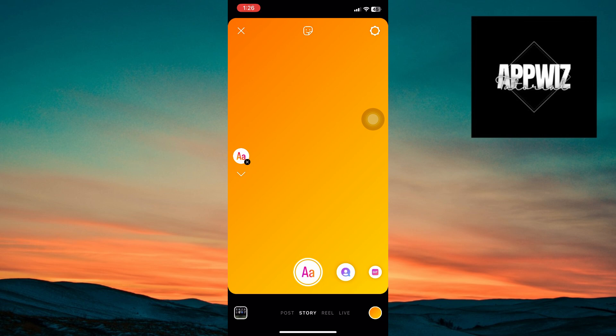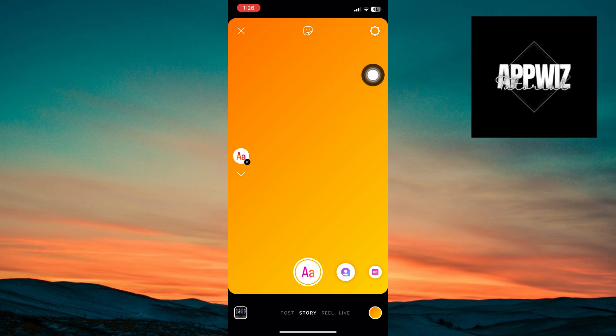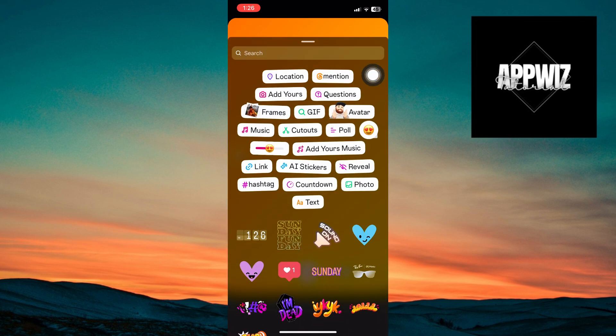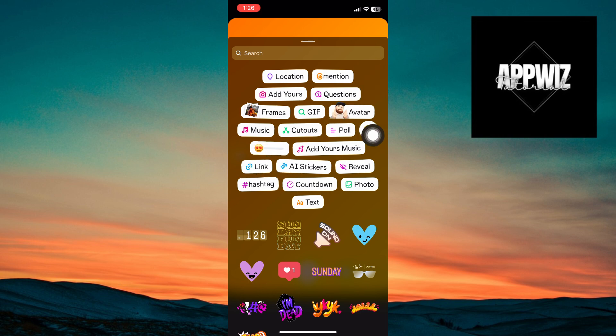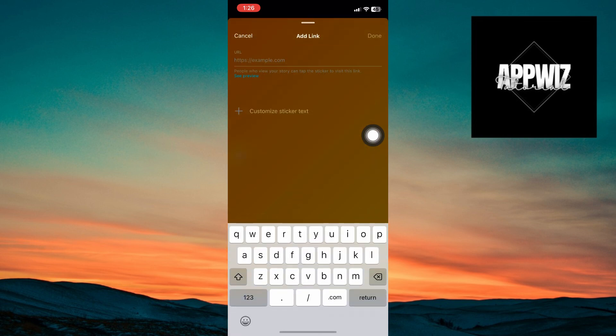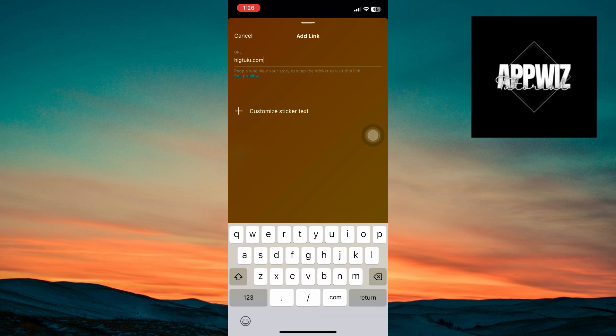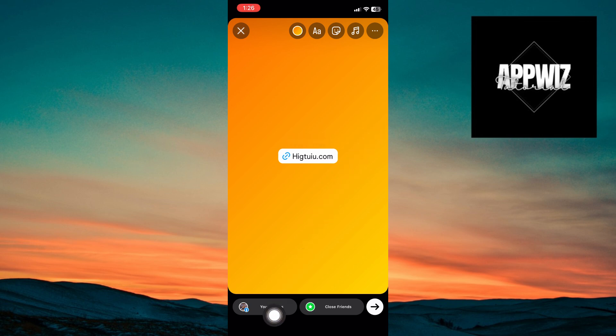Take note that you can also go ahead and do this in your camera. In my case, I'll go ahead and add my sticker. And from here, we then have our link. You can just go ahead and add your link. And you can now go ahead and share it to your Facebook by clicking on this button.